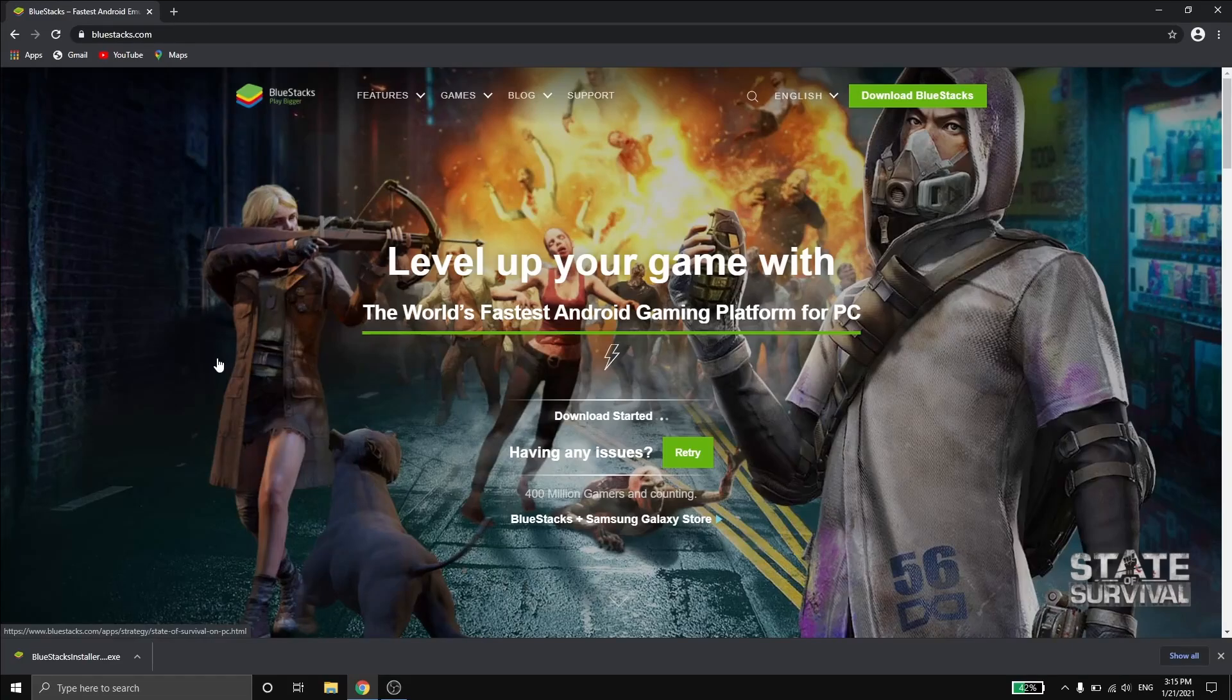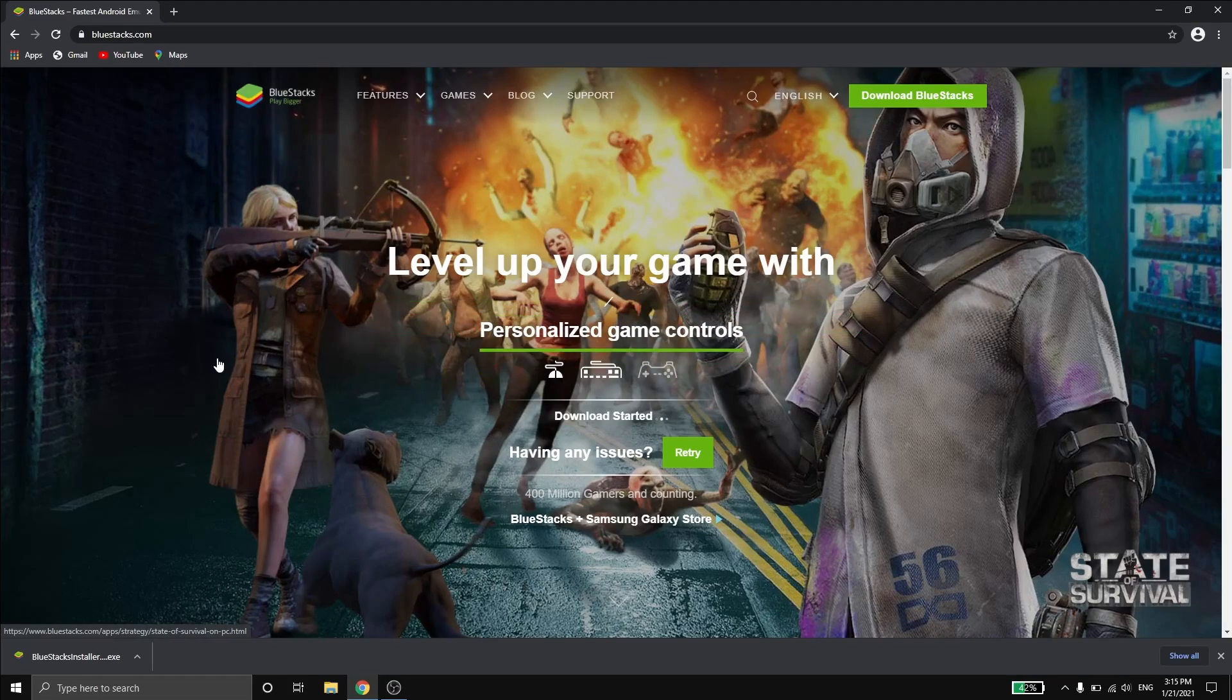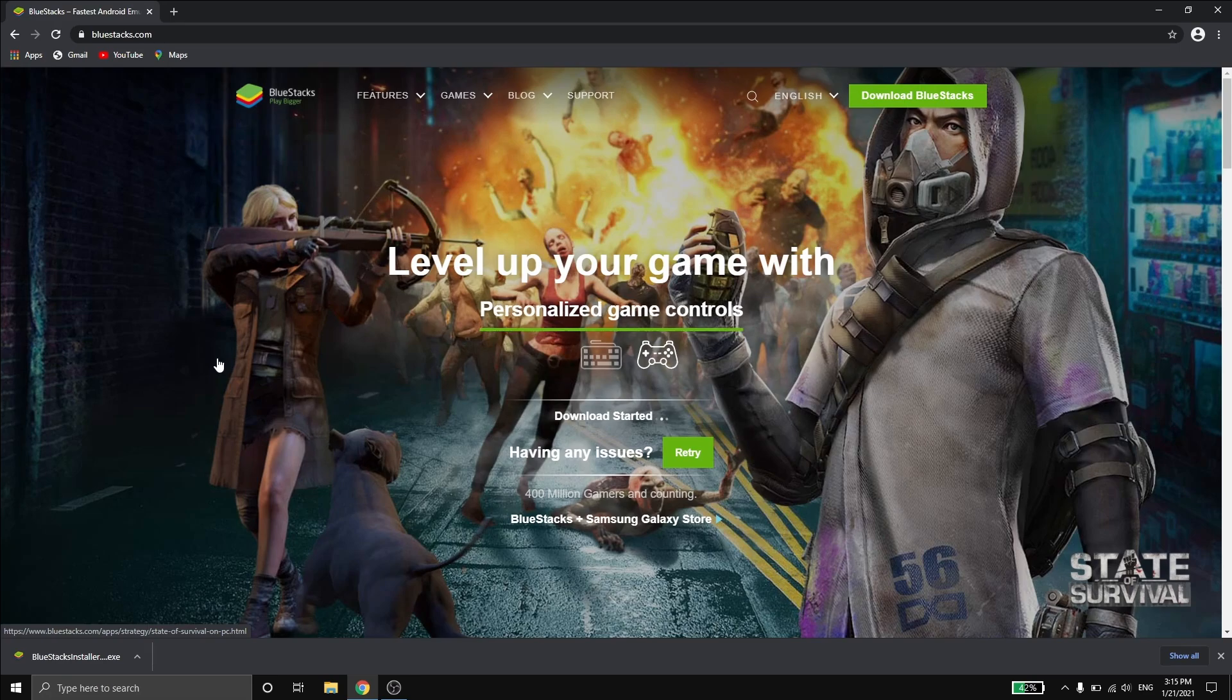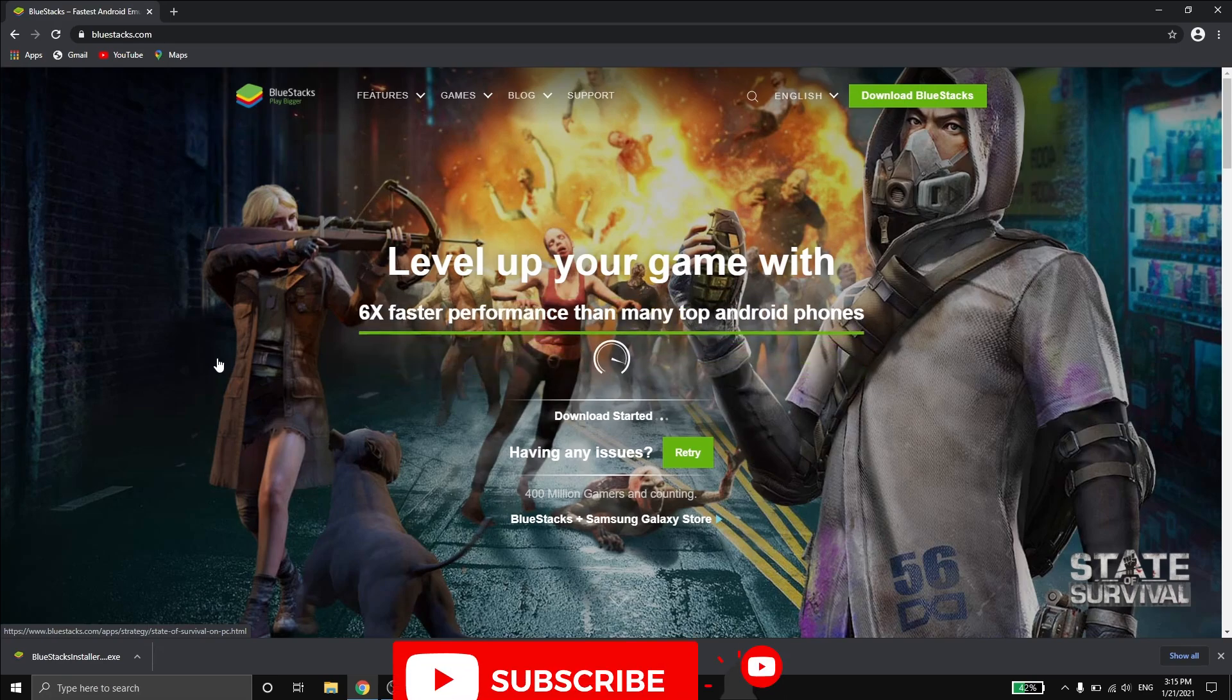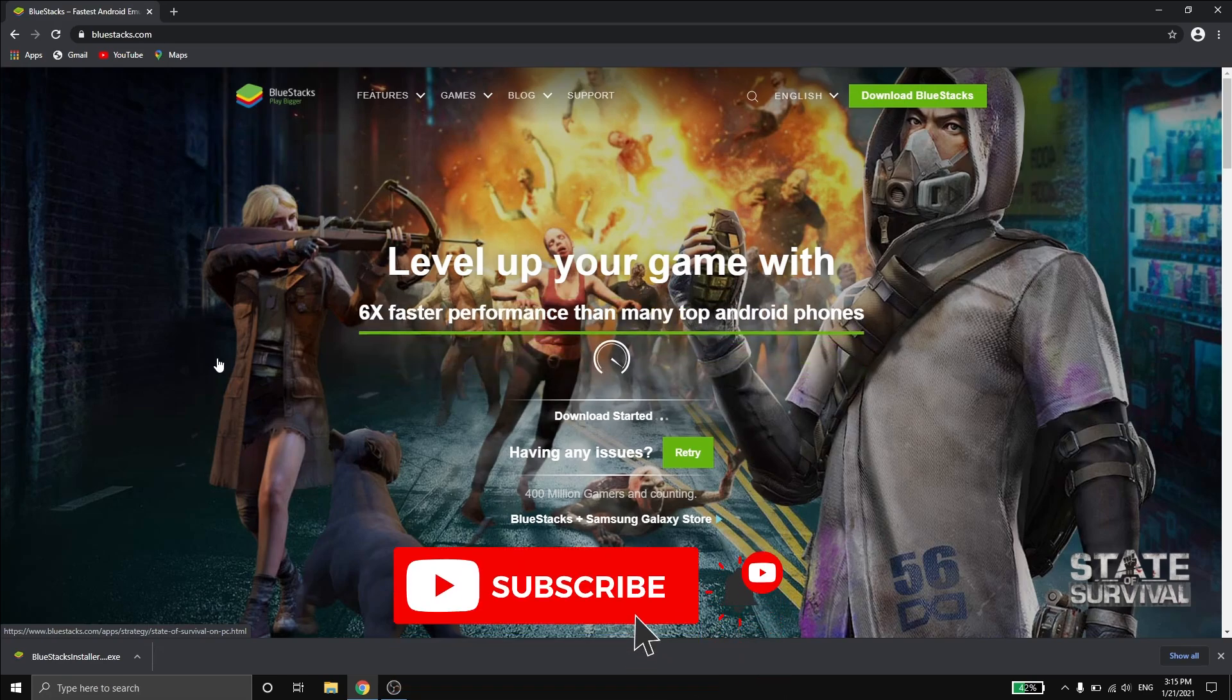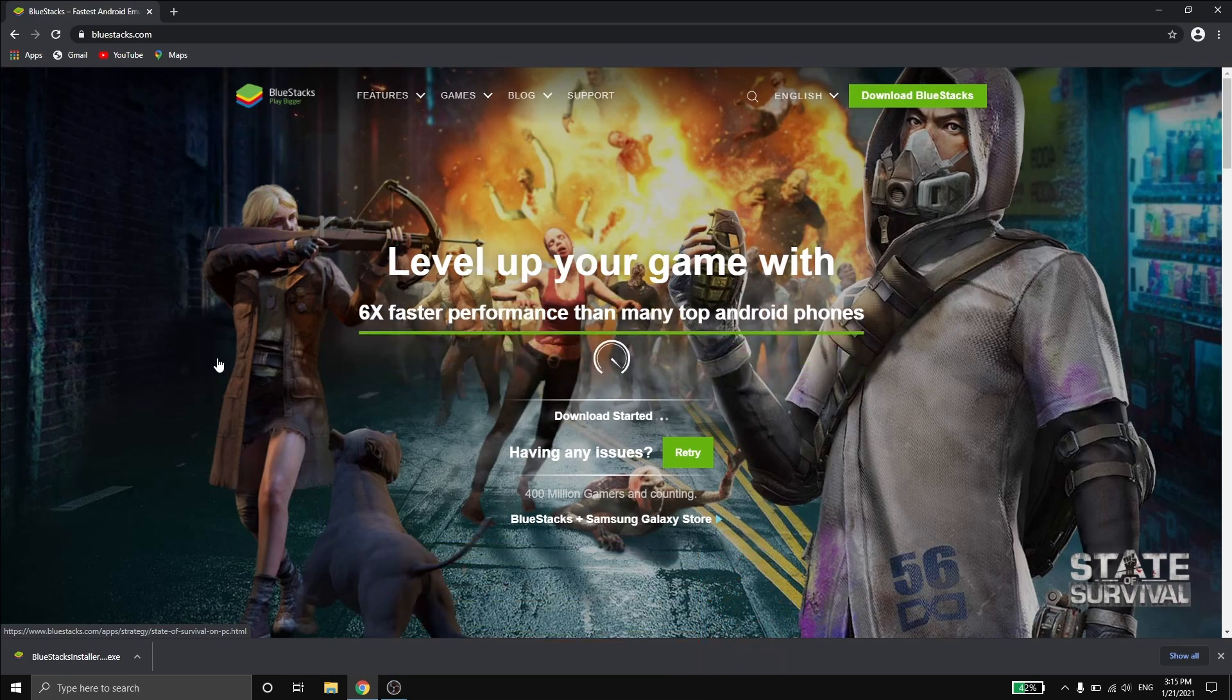Hello! Today I will show you how to download VN video editor for Windows 10. But before we start, make sure to subscribe and comment down below with 'I subscribe'.